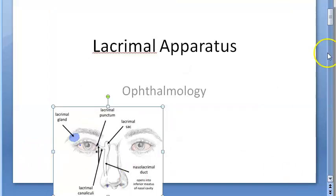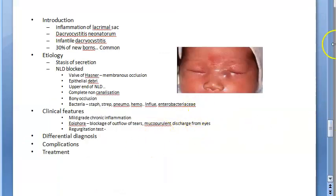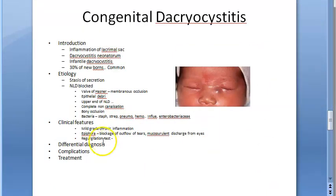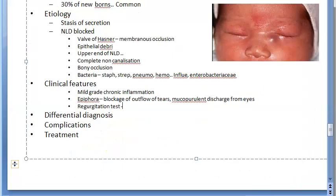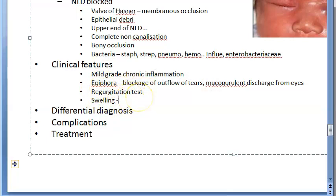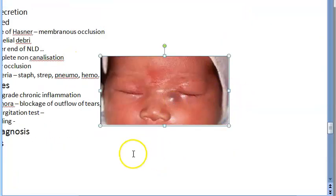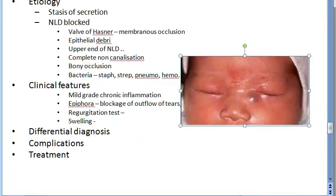The clinical features of congenital dacryocystitis include mild-grade chronic inflammation, swelling, epiphora, mucopurulent discharge, and a positive regurgitation test. A swelling over the sac area will appear eventually, and you can see the lacrimal sac appears swollen.